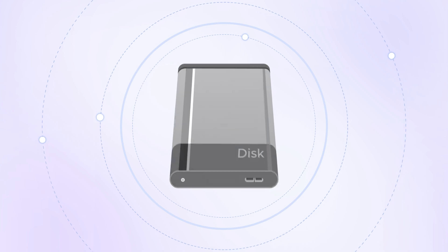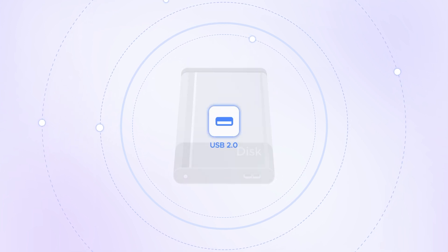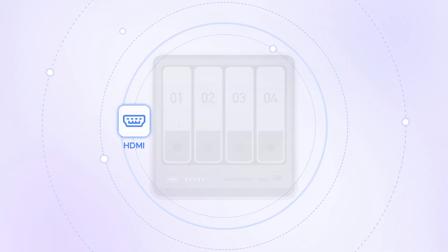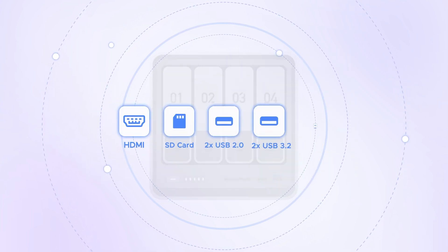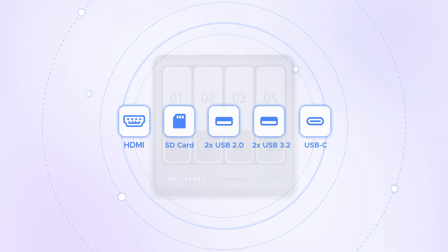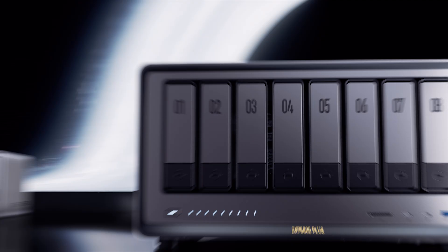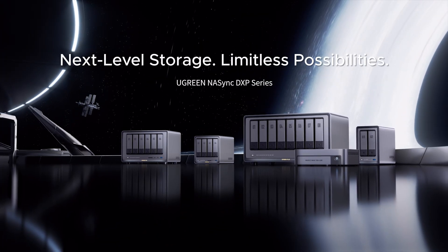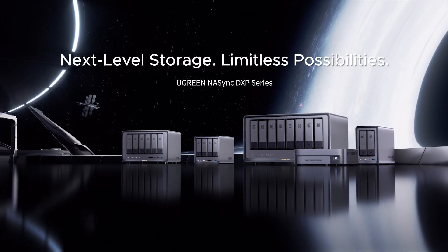Portable hard drives also tend to have very limited expansion options. While the NOS Sync DXP4800 Plus offers an extremely wide variety of ports and expansion options. Ugreen NOS Sync, your personal cloud storage.